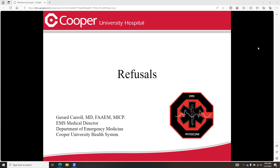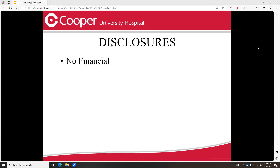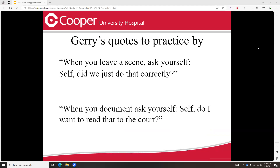Hello, everyone. We wanted to record a video on refusals for you. This is Dr. Carroll's PowerPoint on important aspects of refusal that should really be included in everybody's chart. Jerry has some very important quotes here — before you leave a patient who is refusing, make sure that you covered all your bases and make sure that it would also hold up in court.